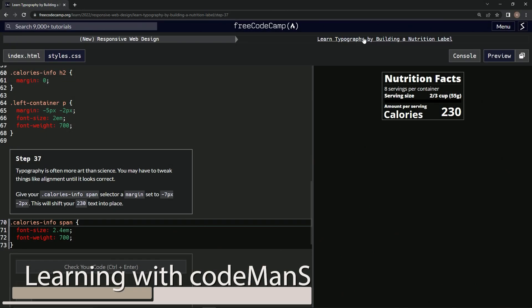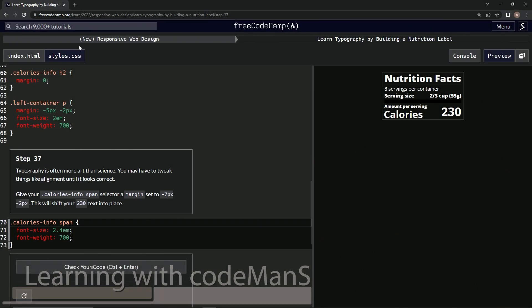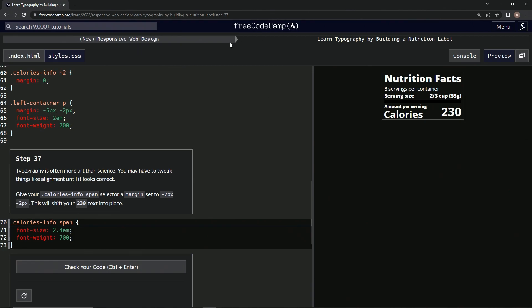Now we're doing FreeCodeCamp's new responsive web design course, learning typography by building a nutrition label, step 37. Typography is often more art than science. We may have to tweak things like alignment until it looks correct.